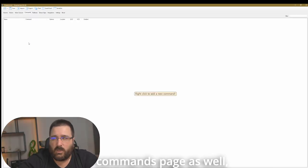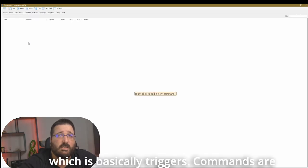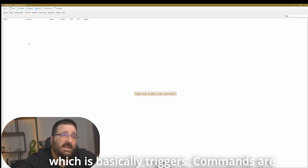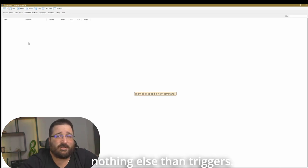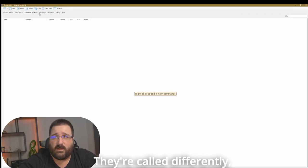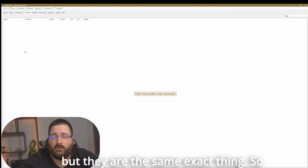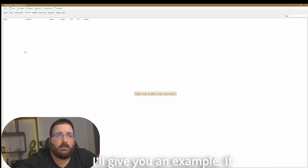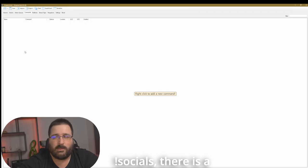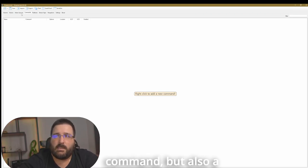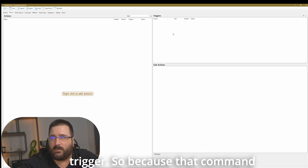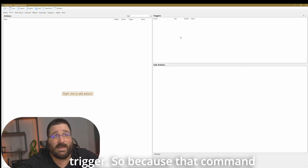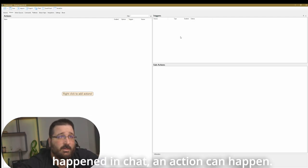And then you go into action history and you go have a look at the variables. We're going a little bit too deep, but bottom line is you can see where you make a mistake. You got the commands page as well, which is basically triggers. Commands are nothing else than triggers. They're called differently, but they are the same exact thing. So I'll give you an example. If someone types in your chat, exclamation mark social, that is a command, but also a trigger.